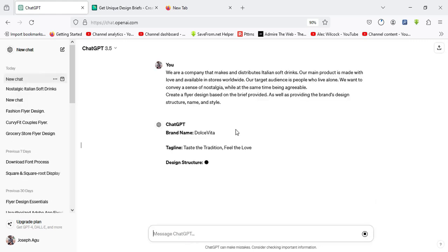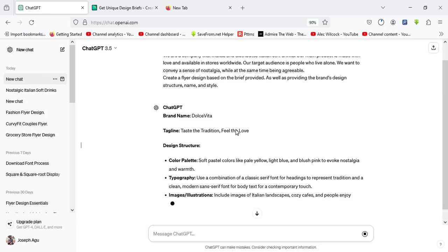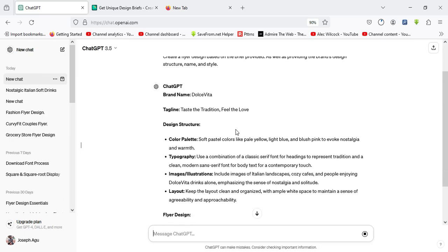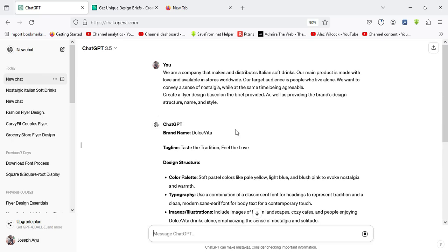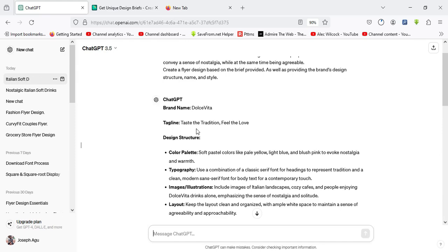Here is the idea from ChatGPT. Over here we have the brand name. It has helped us to create the brand name and helps us in creating the tagline, like a motto that we can use for the design.